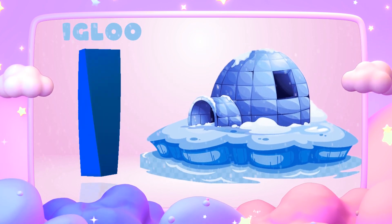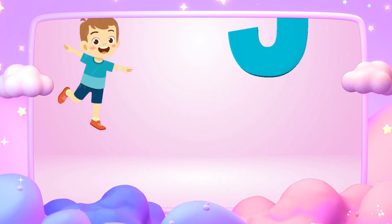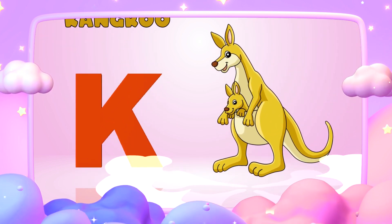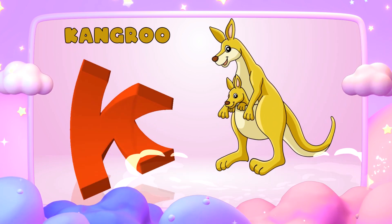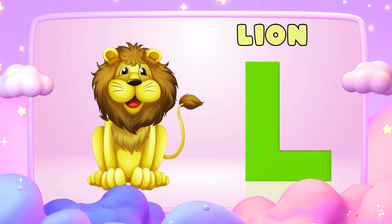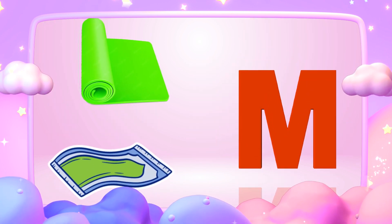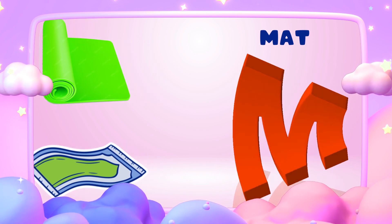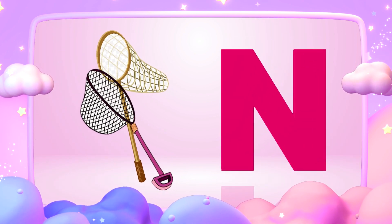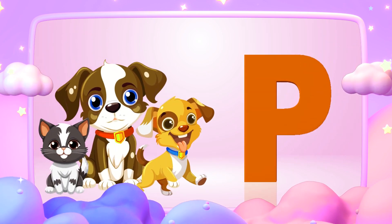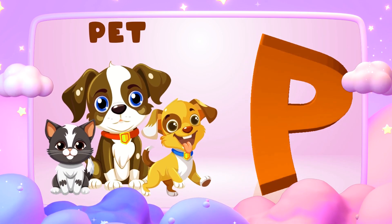I is for igloo, i-i-igloo. J is for jump, j-j-jump. K is for kangaroo, k-k-kangaroo. L is for lion, l-l-lion. M is for mat, m-m-mat. N is for net, n-n-net. O is for orange, o-o-orange. P is for pet, p-p-pet.